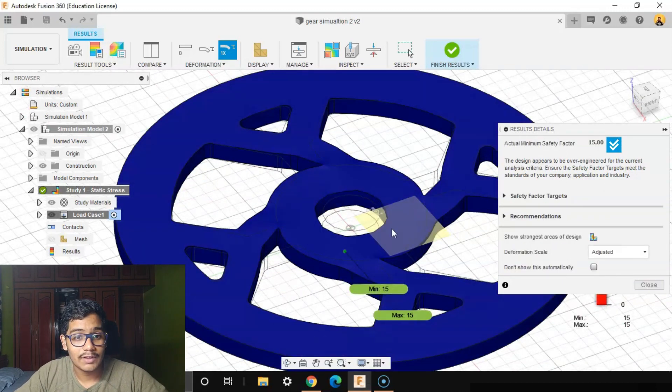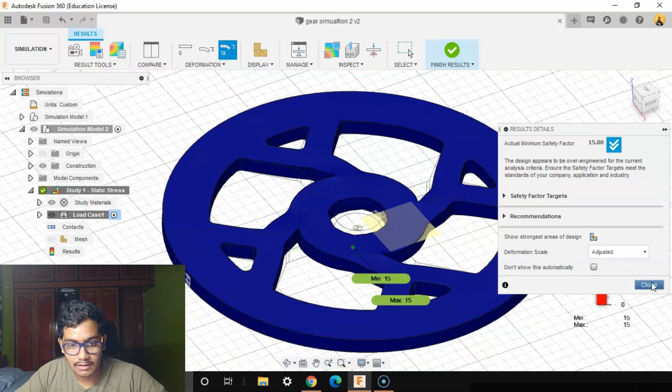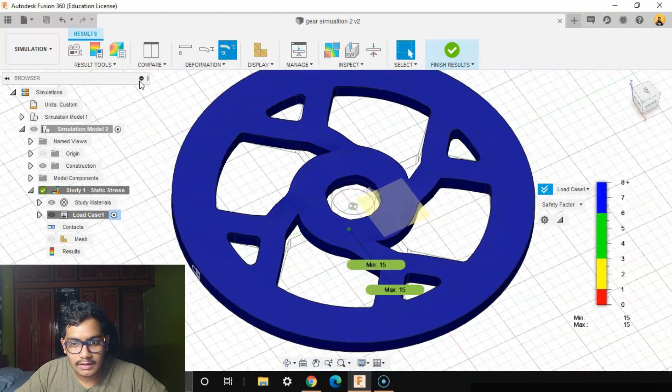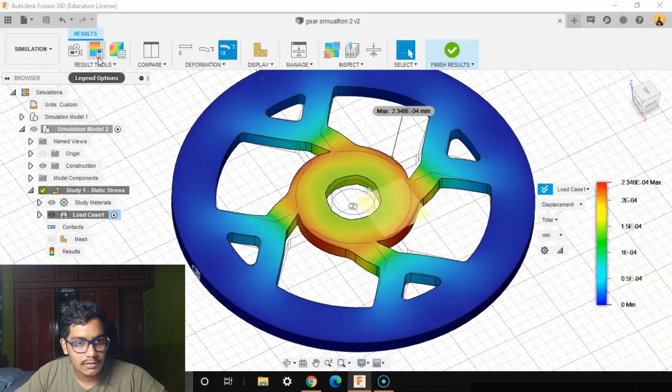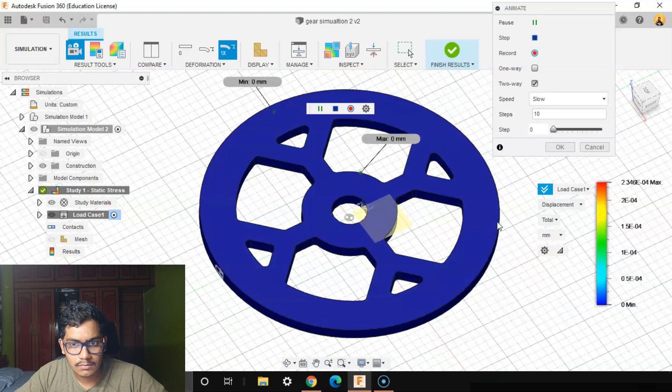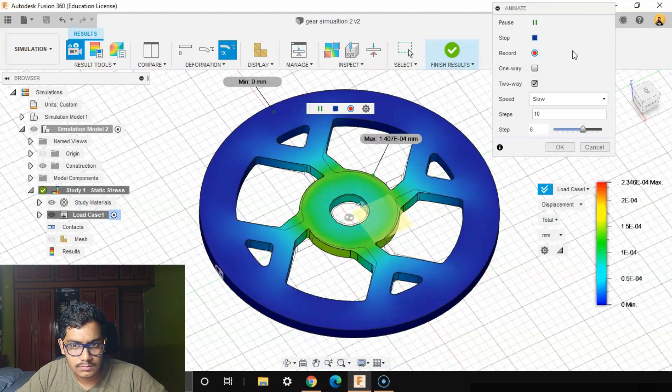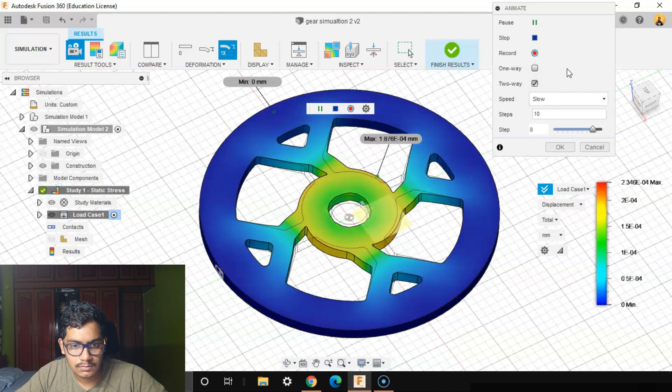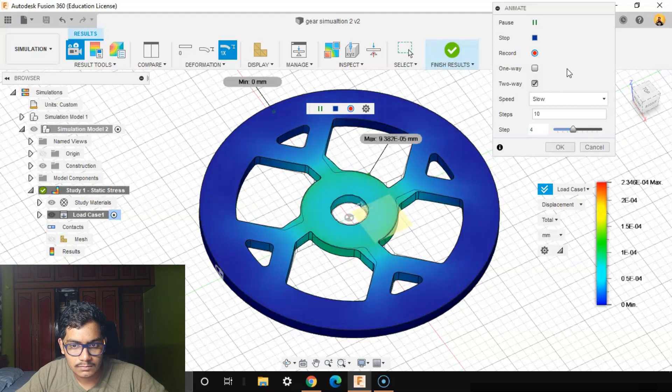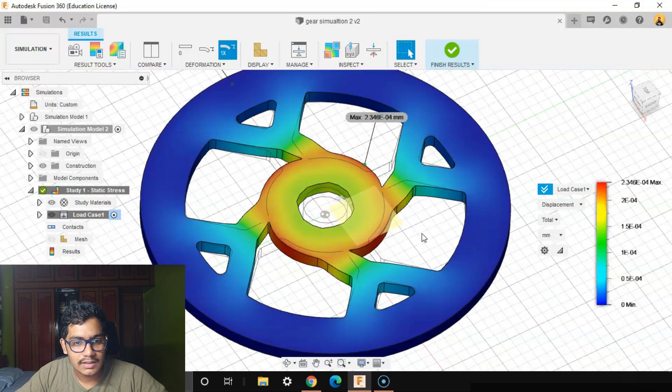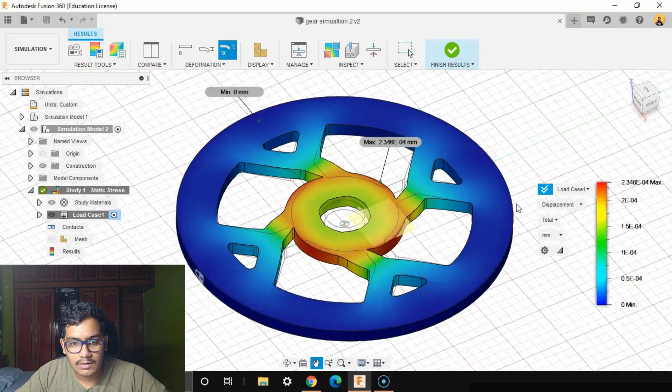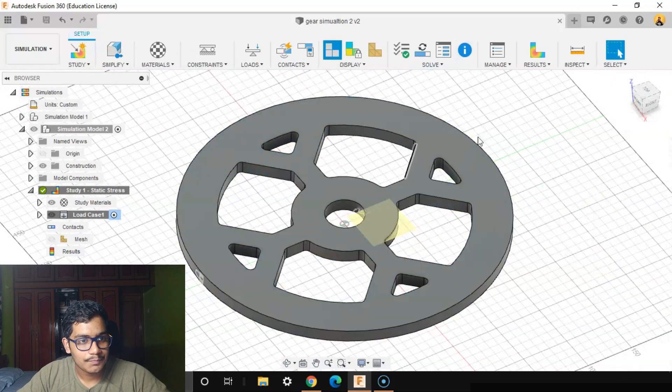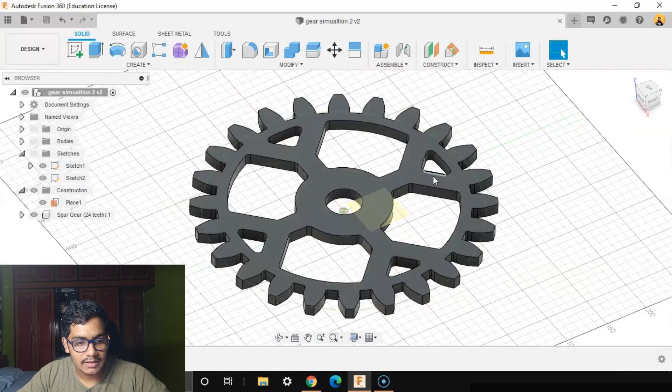We've got a factor of safety of 15. That is so much, that is not required. So let's see the animation for our displacement how it looks. So we've removed the unnecessary materials, still we can see, and we've put the same amount of load as well as the constraints. We'll say Finish Results. We'll again go to the Design workspace.